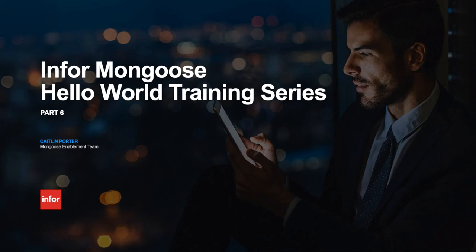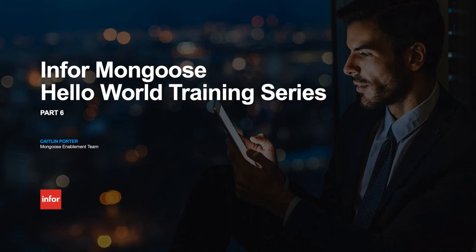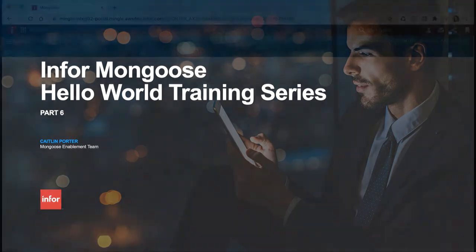Hi there, this is Caitlin Porter from the Mongoose Enablement team. Welcome to part six of the Mongoose Hello World training series. In part five we built our property class extensions and component classes that will be reused later when we build our store portal. In today's video we will introduce form scripts and build a chart to display key data. We'll also lay some groundwork for our store portal which includes importing images and expanding on our theme.